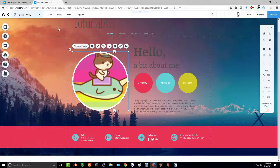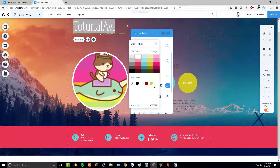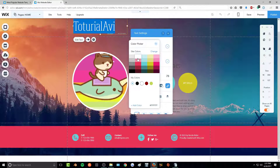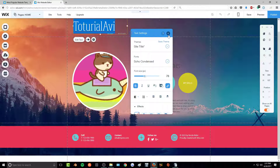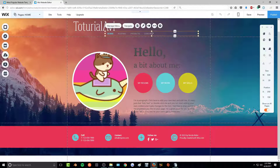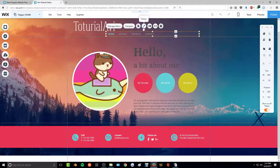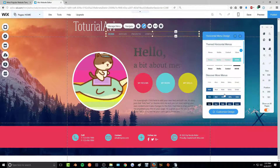Now that we're done changing the background, I'm going to quickly change the color of my text so it stands out against the background — I'm changing it to white. I'm going to do the same thing for the navigation buttons up here so people can see them better.